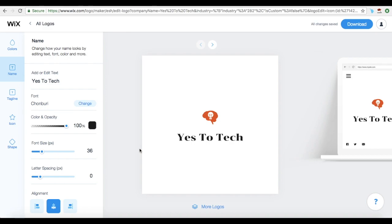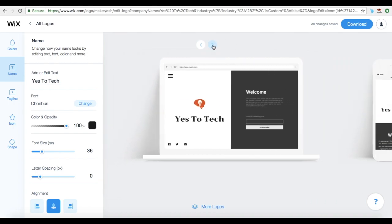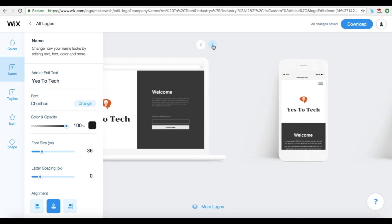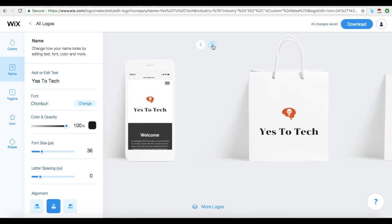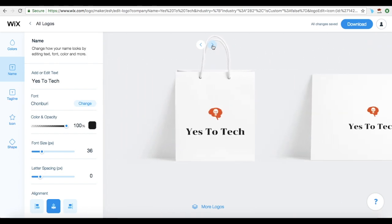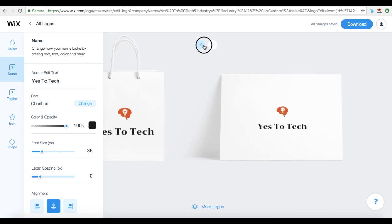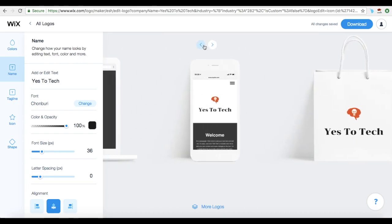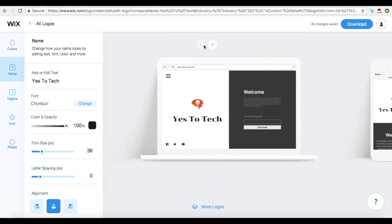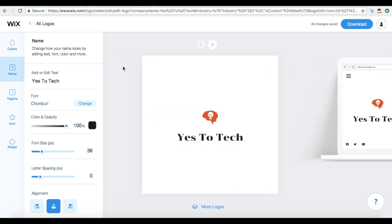Now the logo editor will appear, which is where you can preview how your logo will look on your website — just click on the arrows — on mobile, on a bag, and on a piece of cardboard. It's also where you can edit a number of your logo's features by clicking on the options on the left-hand side of the page.